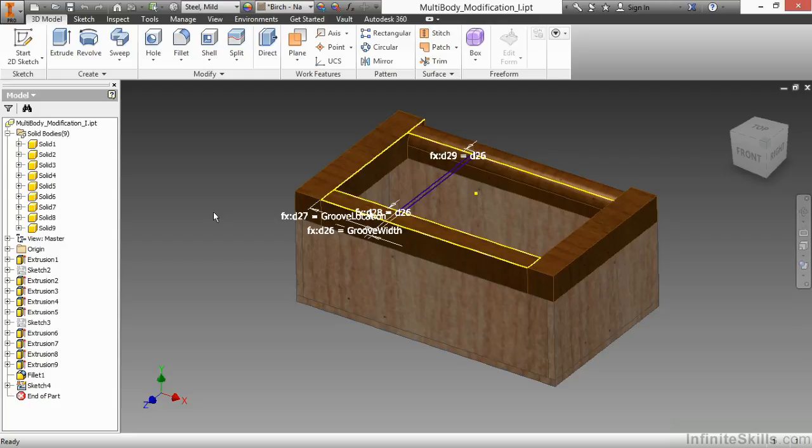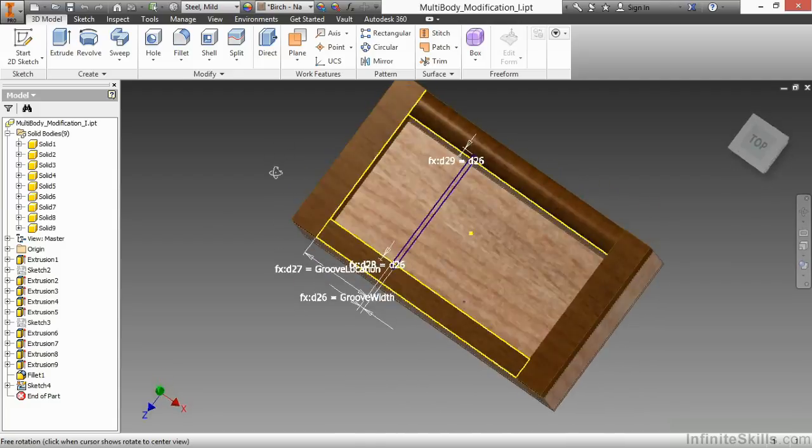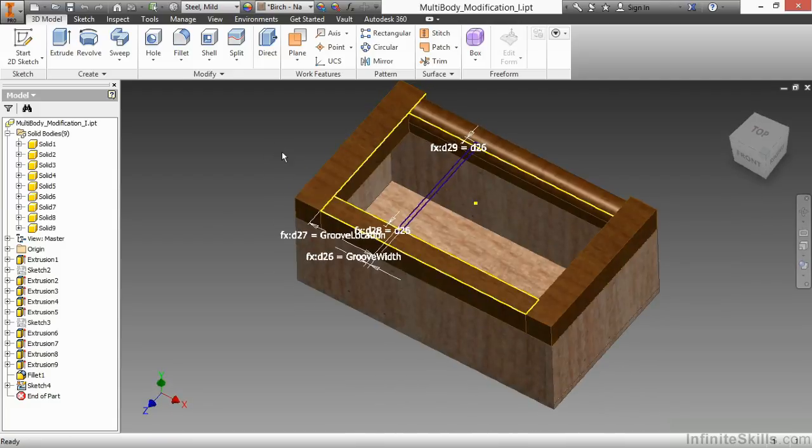What's nice about this is a change made to the feature that affects multiple solids will therefore end up affecting additional parts once this gets broken out into an assembly. Here I have sketch number four inside of multi-body modification one from our working files directory. And essentially, this is going to be a little groove piece that creates a notch for a divider to go into this box.